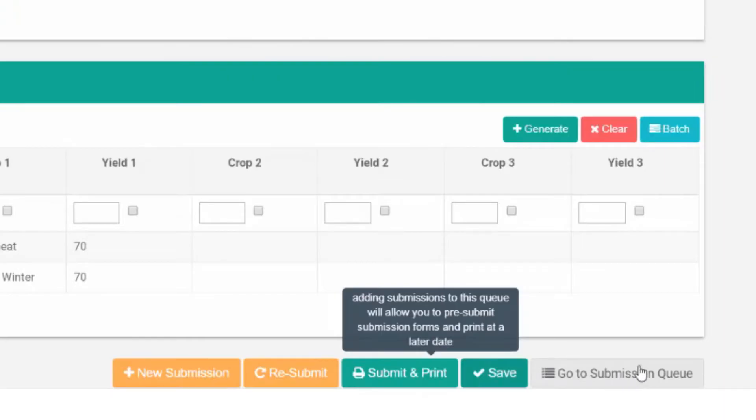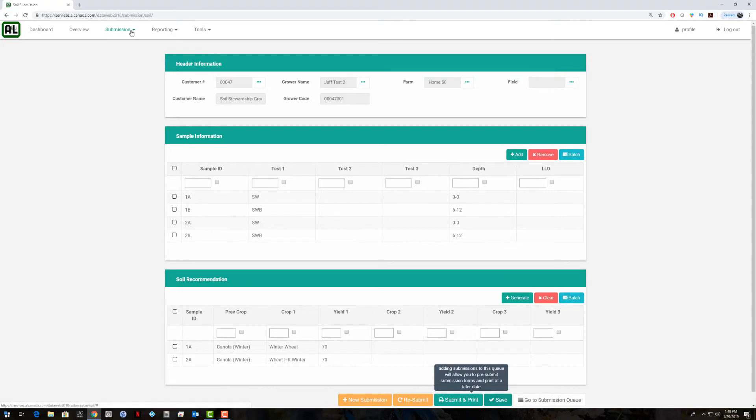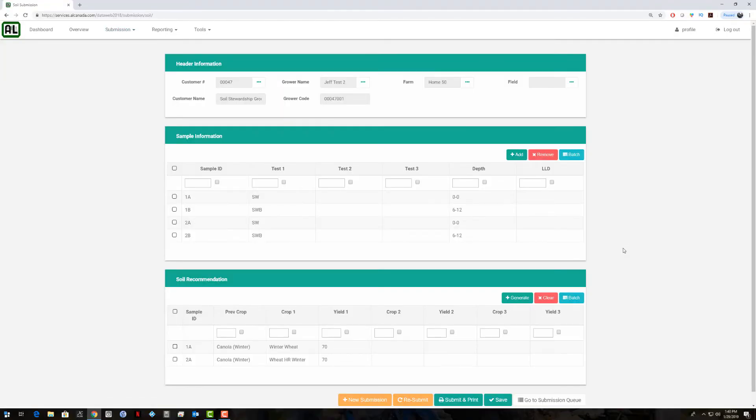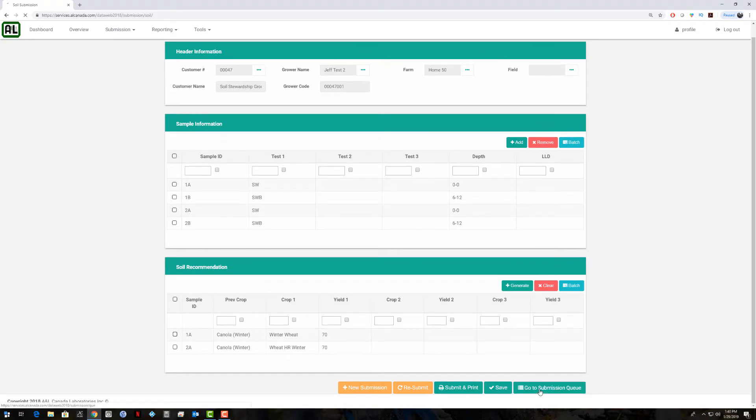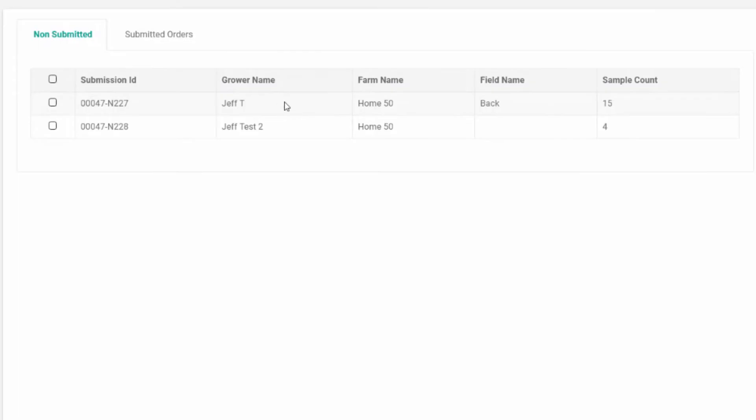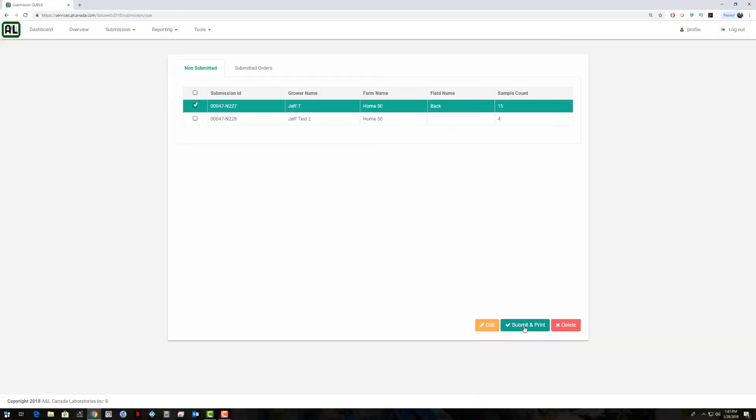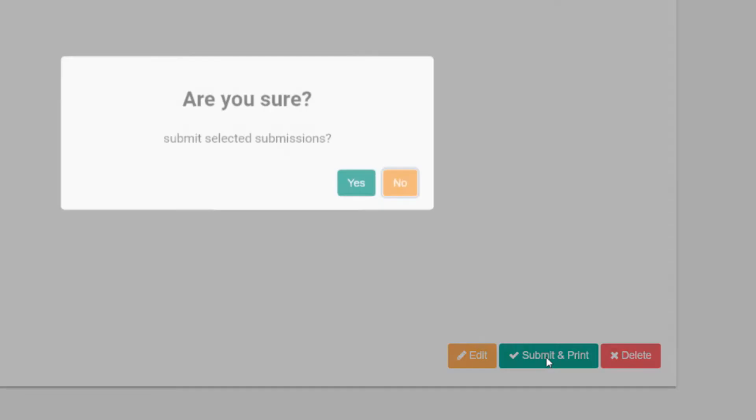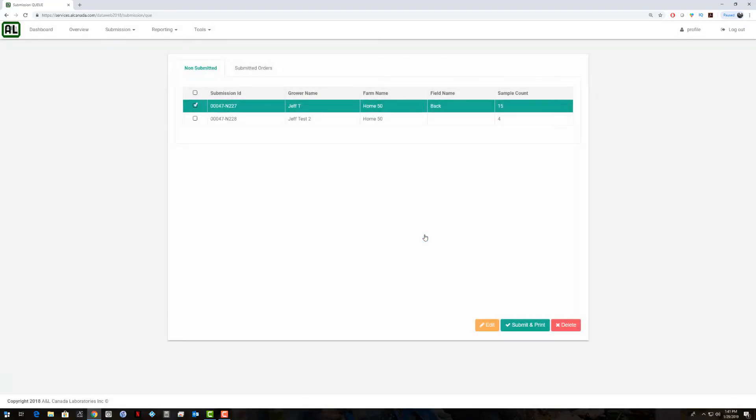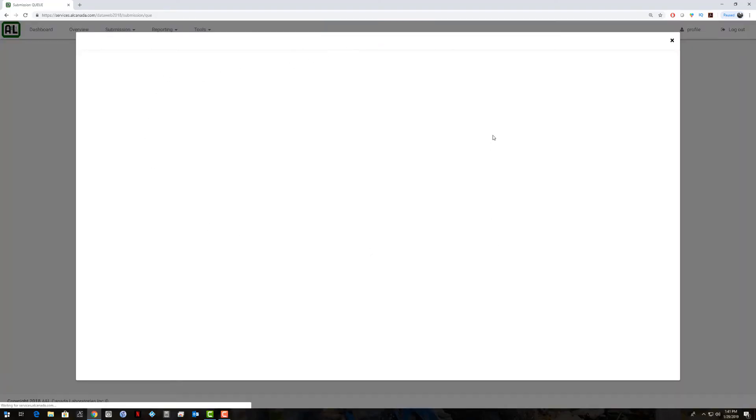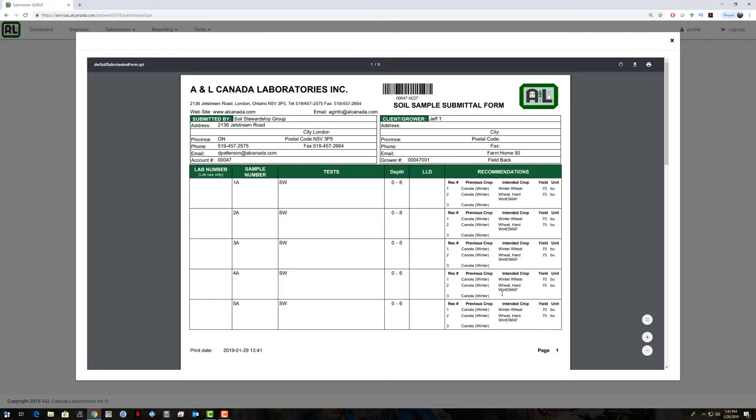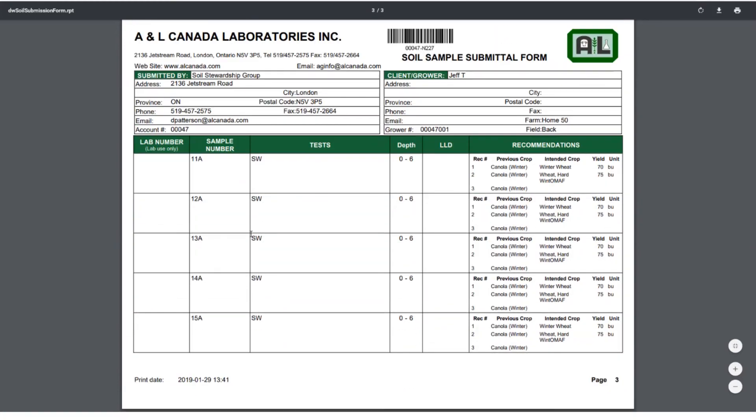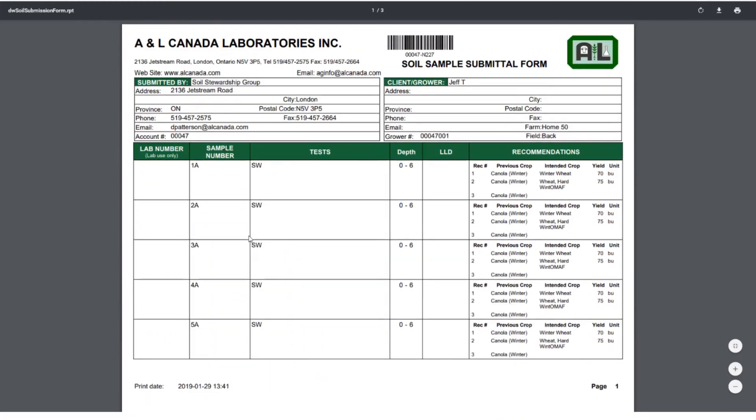We have this little shortcut here. We can also get to that from here, submission queue at the top of the screen. We'll click down here, go to submission queue, and you'll see I have these two submissions that I added to this list. Now when we're actually ready to submit these submissions, I can click on this one and hit submit and print. Yes, I'm sure. It says succeed, and then the submission form will pop up here for that. Here's our submission where we did our 15 samples, all topsoil samples. It's got our barcode. We can print off this submission and send it in with the samples. I'll just close this window.